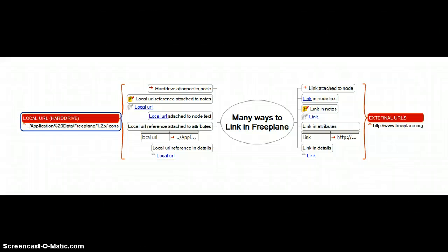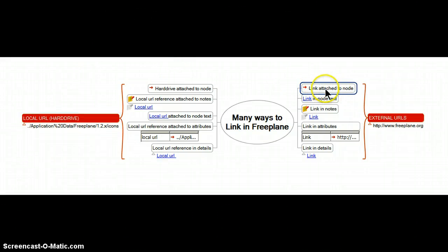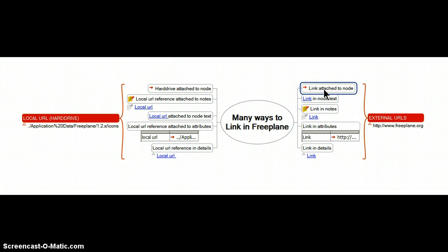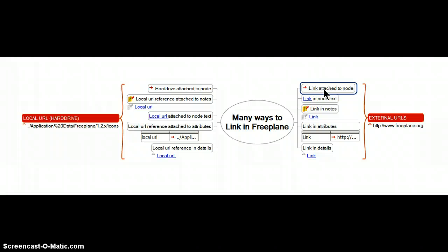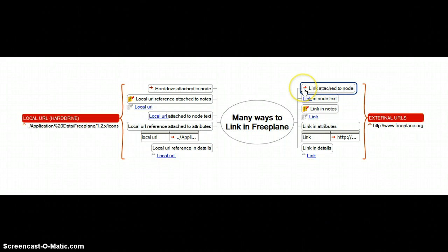Many of them are old favorites like what I'm calling link attached to a node. This is one of the most original. It goes as far back as I can remember and it basically just associates a link with a node identified by this little red arrow.